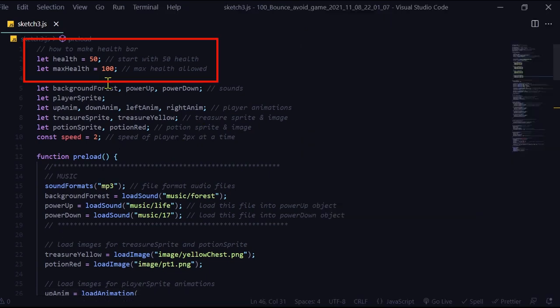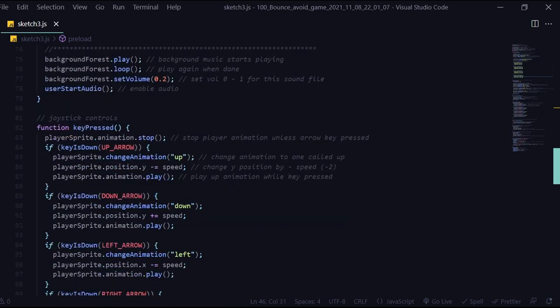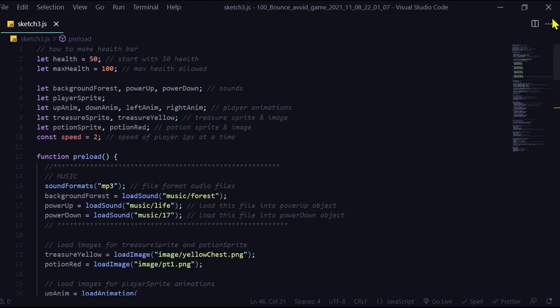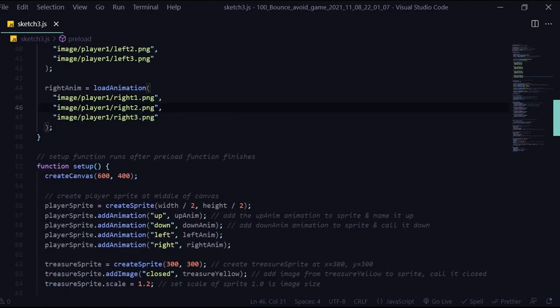I started by declaring my health variable with a value of 50, and the max health variable at 100. So I have half my health. How is the health variable going to work? We need to display it all the time, which means we're going to have to come up with something in the draw function. And then we're going to have to check our collisions with sprites to see if the health goes up and down.